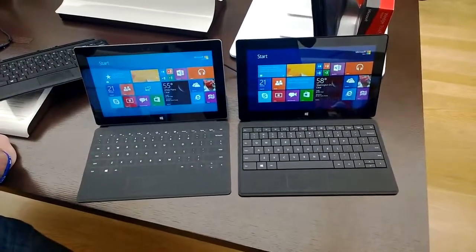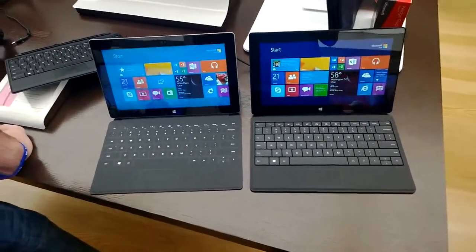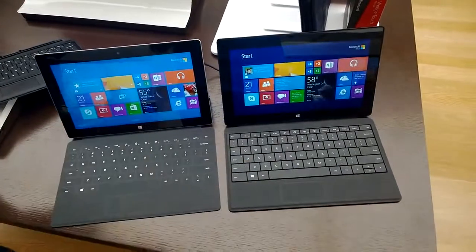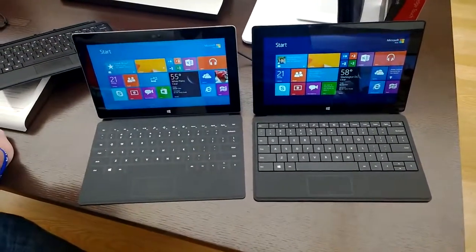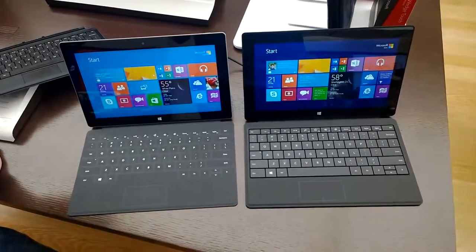Hey, this is Adam Lane from Pocketnow.com and I'm here with the Surface 2 and the new Surface Pro 2 with some new keyboards and we're going to check them out.